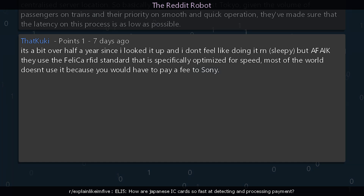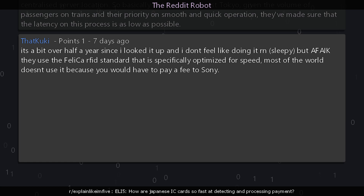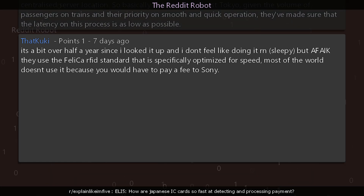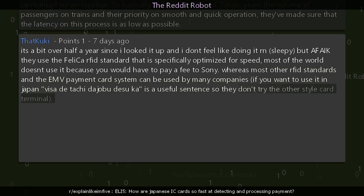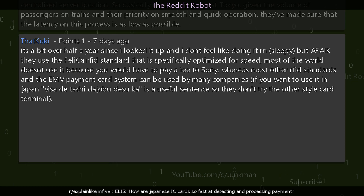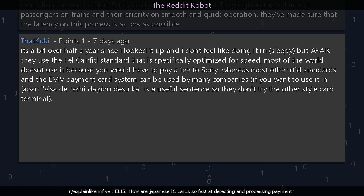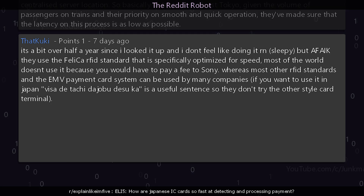Another reply notes: they use the Felica rapid standard, which is specifically optimized for speed. Most of the world doesn't use it because you would have to pay a fee to Sony, whereas most other rapid standards in the EMV payment card system can be used by many companies. In Japan, there's even a useful sentence — visa itachi to joe budisuka — so vendors don't try the other style card terminal.